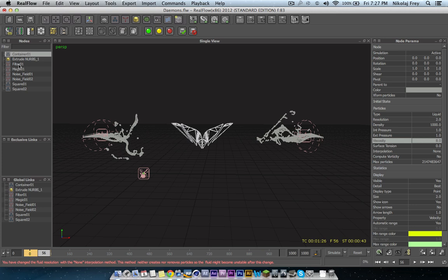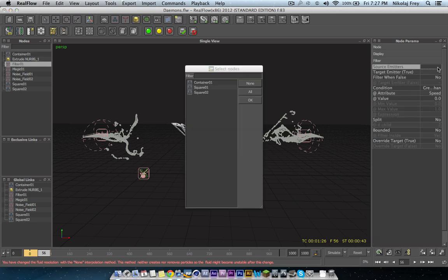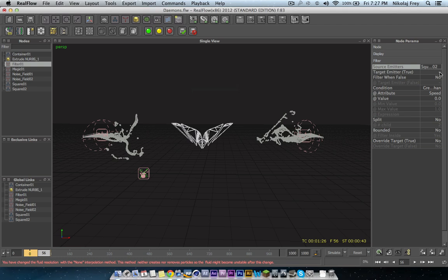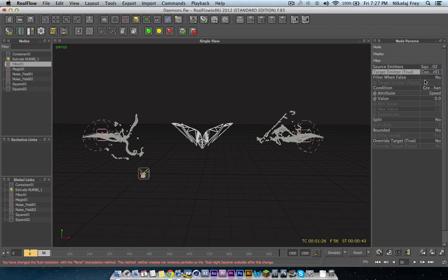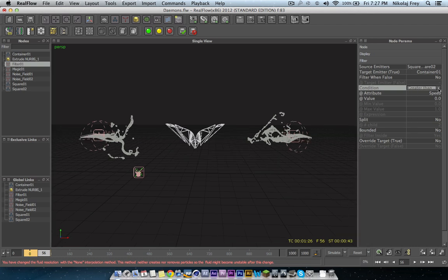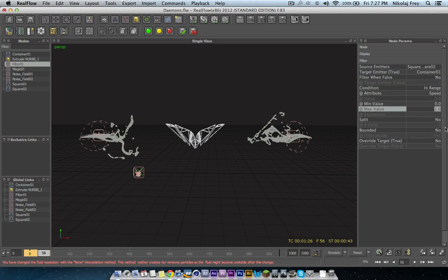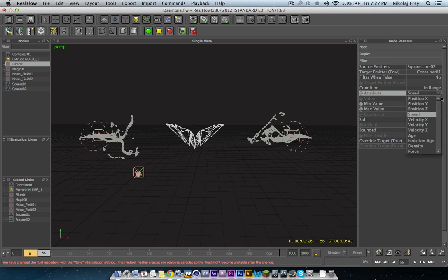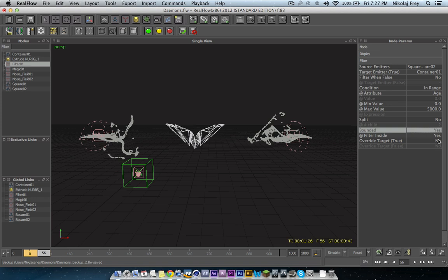And now we are going to go to the filter. Now what we are going to do is source emitters, we are going to choose the two squares. And then for the target we are going to choose this container. We want to filter when true. And the condition, we are going to have in range. And then we are just going to have, it is not going to be speed, it is going to be age. And we are just going to have minimum value 0, maximum value 5000, which will be plenty. Because we are going to be using bounded. And it is going to be on filter inside.